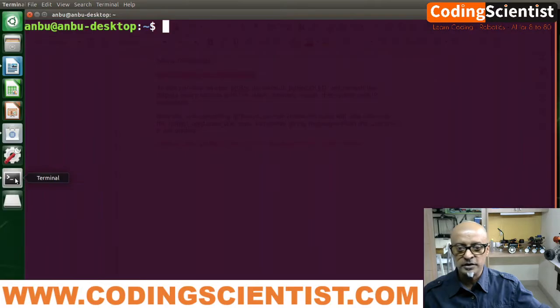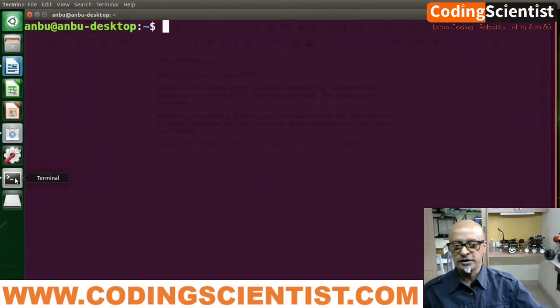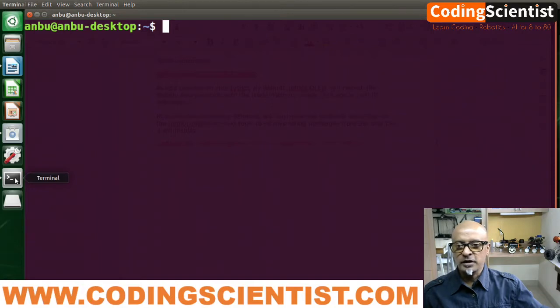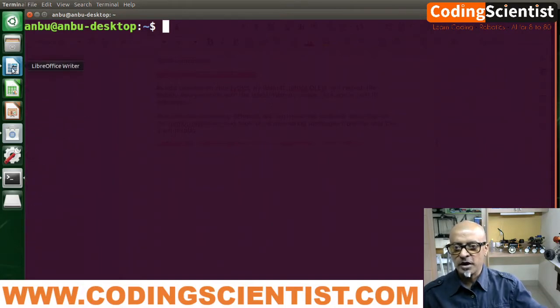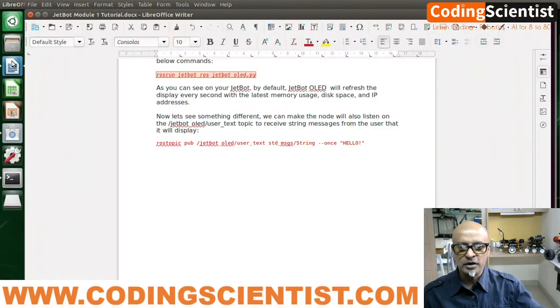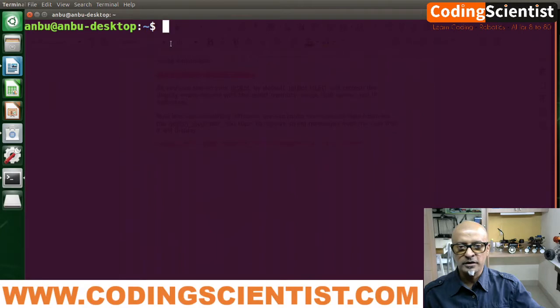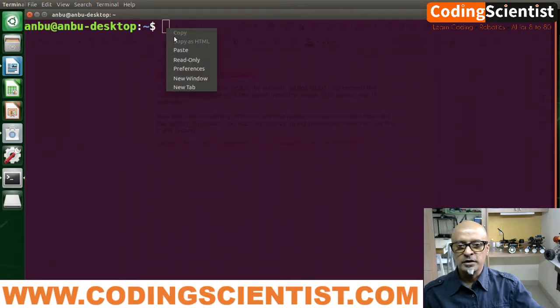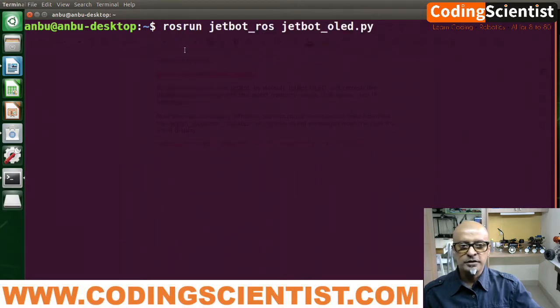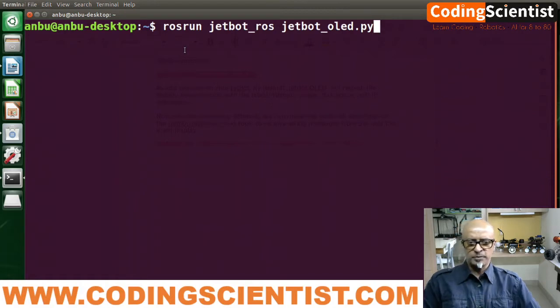So what we need to do is just open up a terminal. I am connected to my Jetson Nano on the JetBot and the terminal is open. We need to go to our manual to look for the command and what we need to install. I just copied it — I'm going to paste this command to make the entire package ready for the JetBot and ROS to read the OLED.